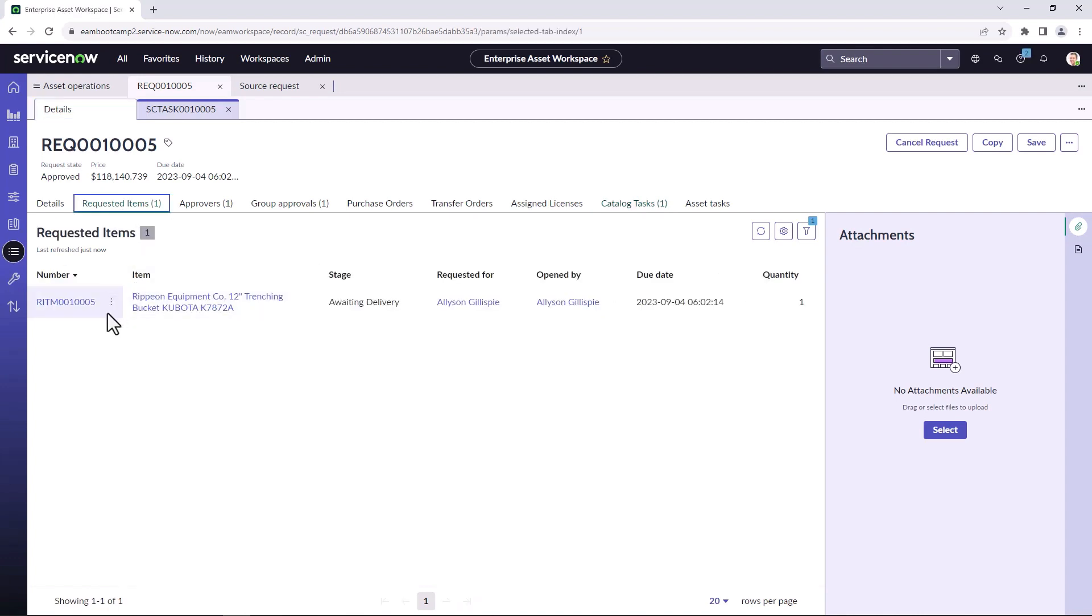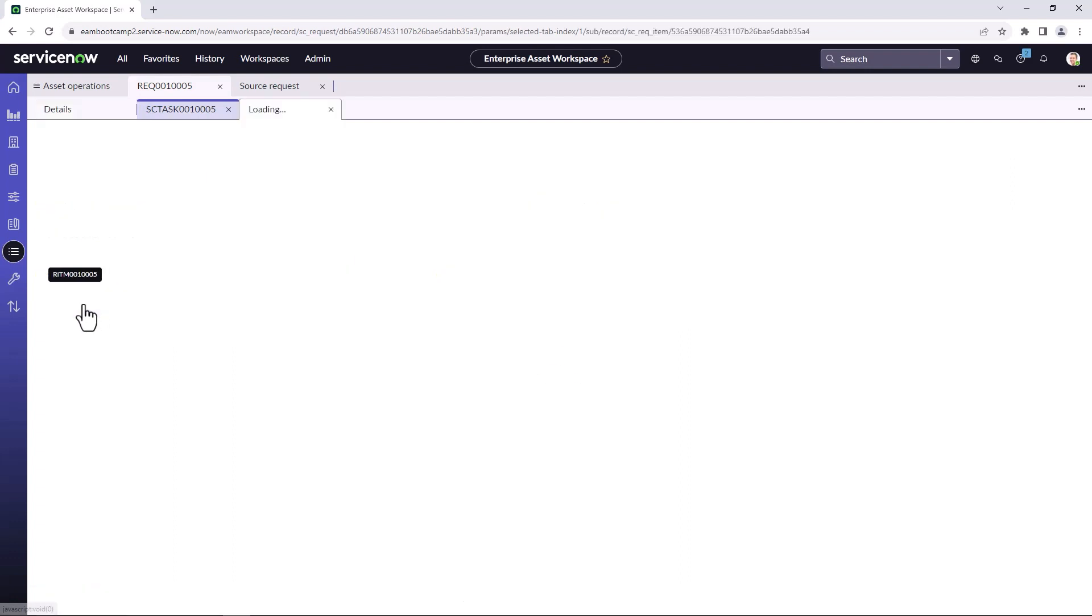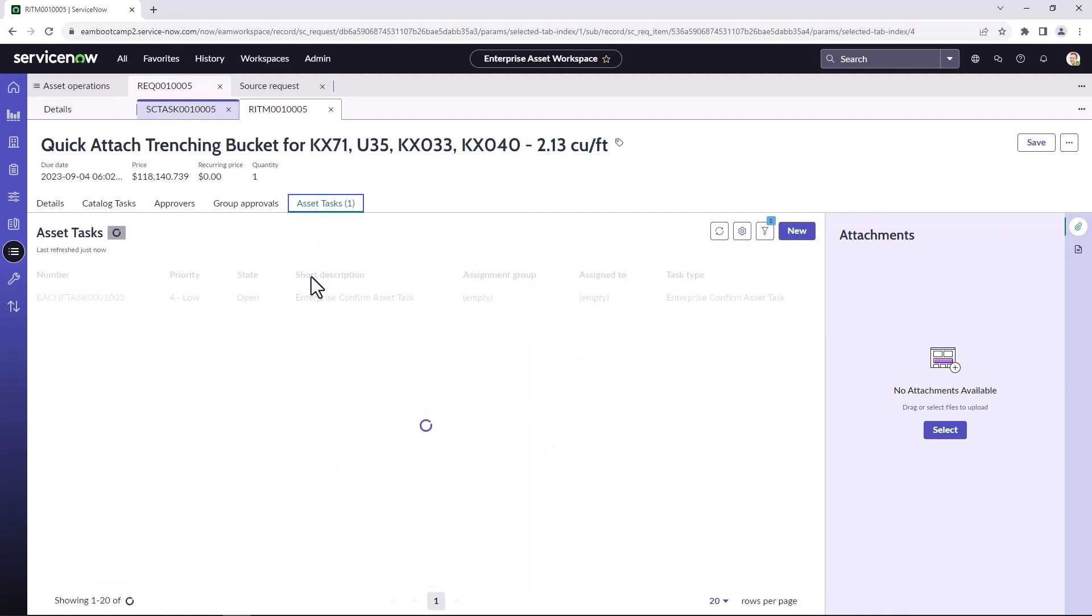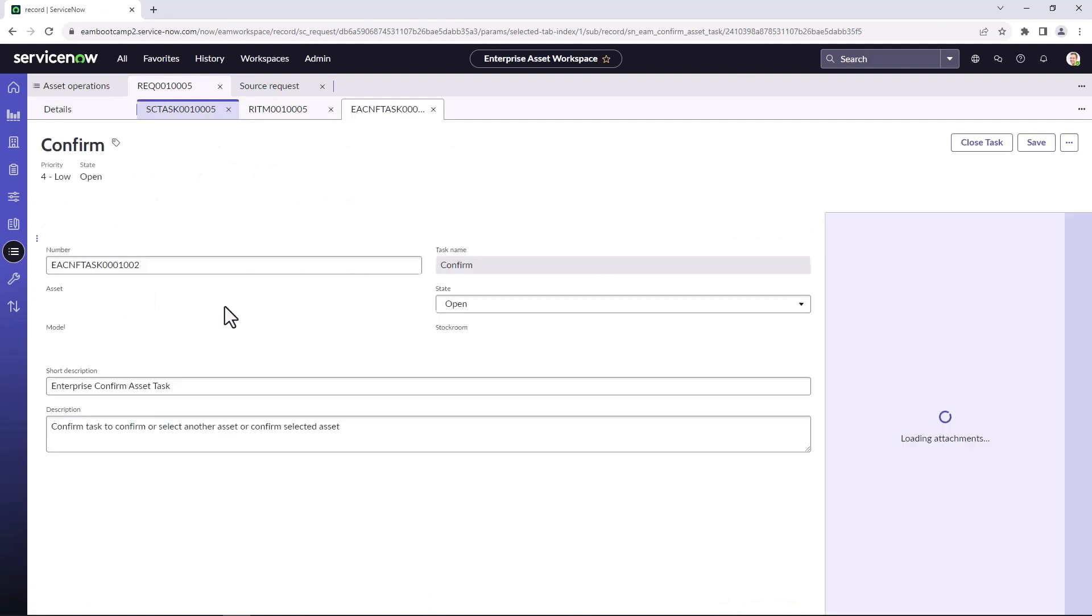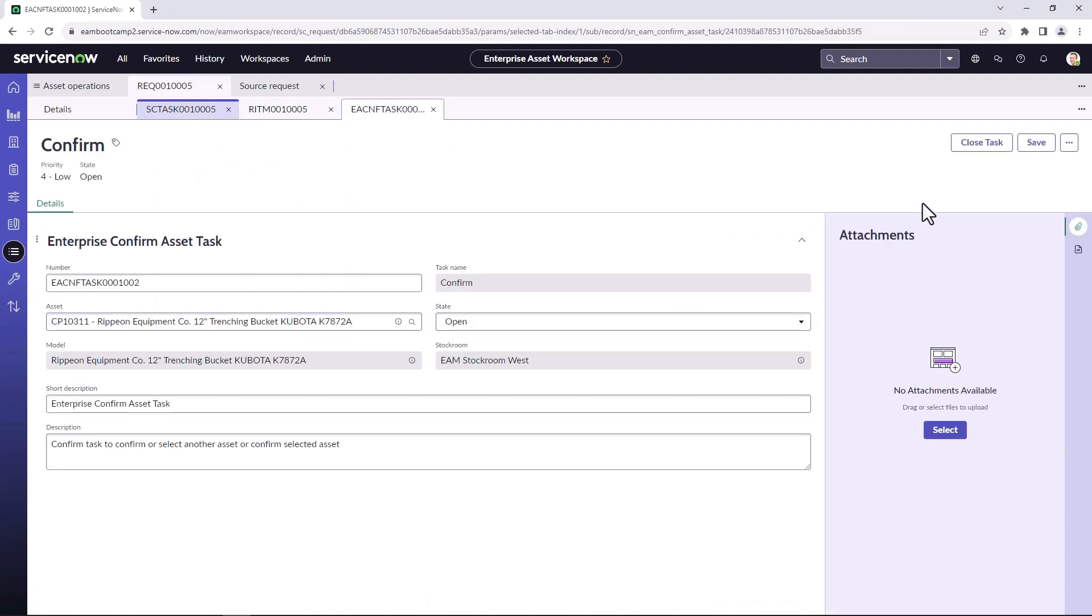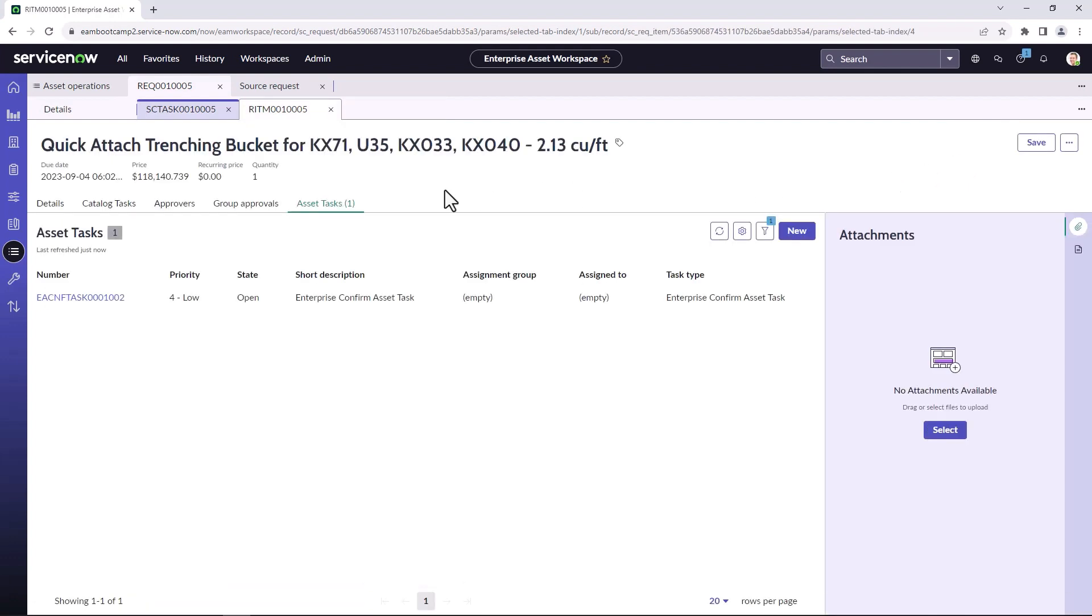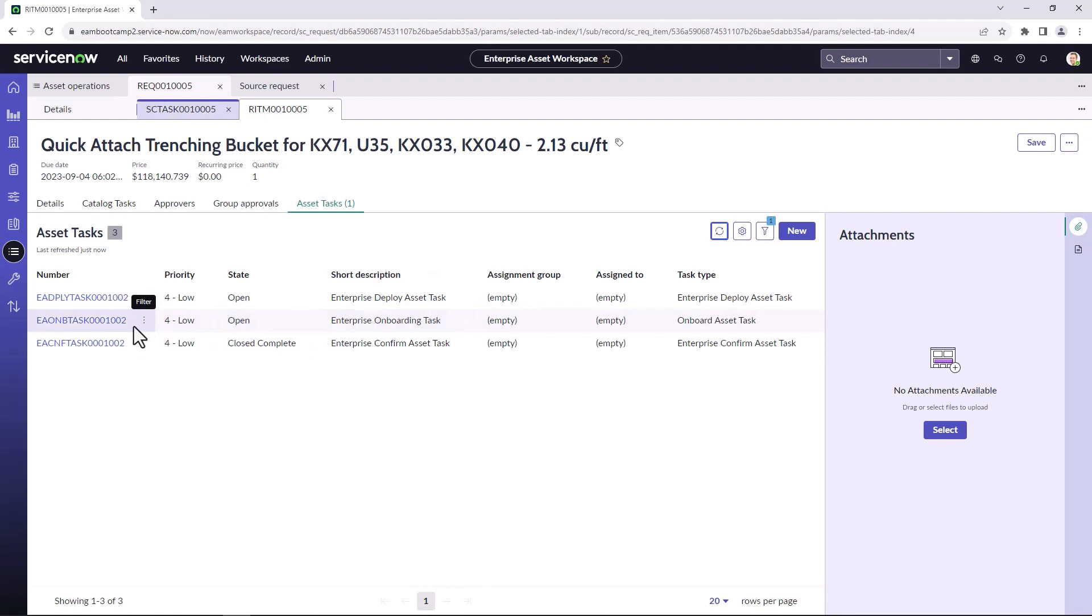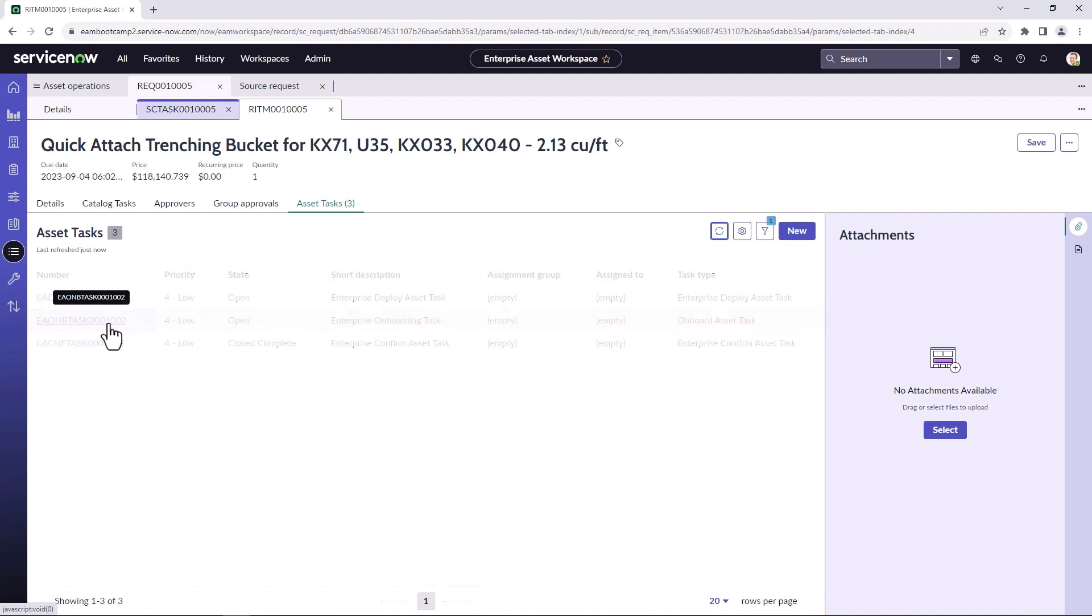Once that is done, we can go back and take a look at the requested item. Now that it's been fulfilled, we can go to the deployment tasks. So after the enterprise asset has been confirmed, that will start the deployment and therefore also all the onboarding tasks. So I'm going to close this task and we will see that two new tasks have been completed. One to deploy the asset and another to onboard the asset. So I'm going to walk you through the onboarding asset task.